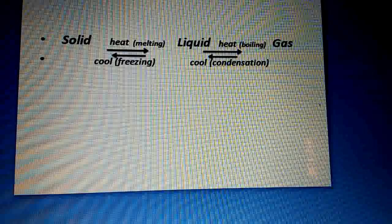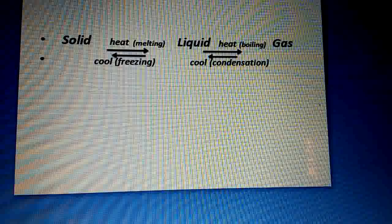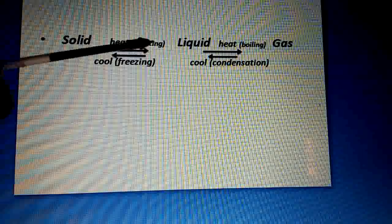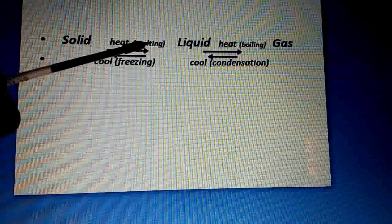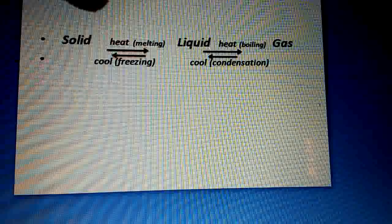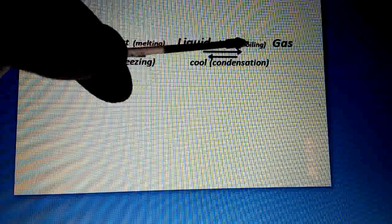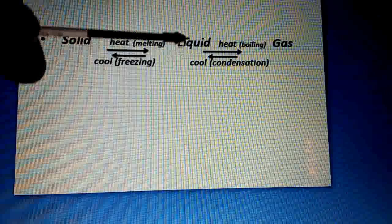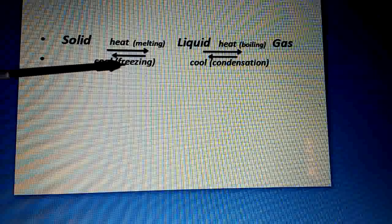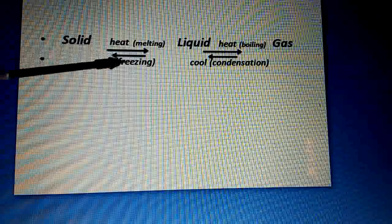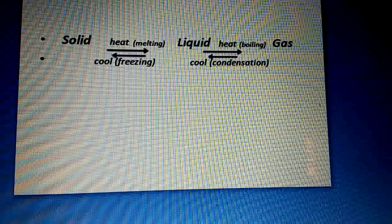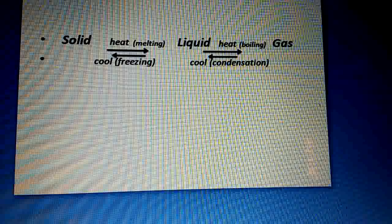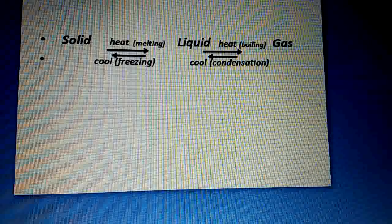I hope this topic has been clearly understood. We discussed solid, liquid, and the processes: melting (solid to liquid on heating), freezing (liquid to solid on cooling), boiling/vaporization (liquid to gas on heating), and condensation (gas to liquid on cooling). If you have any questions, you can contact me. Fi amani Allah — Assalamu alaikum warahmatullahi wabarakatuh.